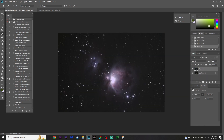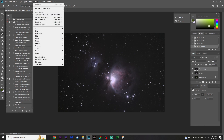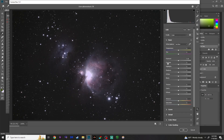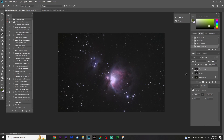Duplicate the layer again with Ctrl-J. Now let's add back in some of that color we lost when stretching our data. Go to Camera Raw Filter and boost the vibrance — maybe 40 — and saturation, about 25. Hit OK. This brings back some of that color that gets washed out when you stretch the data. We'll do this a couple of times to make sure we're keeping our star color and nebula color as well.